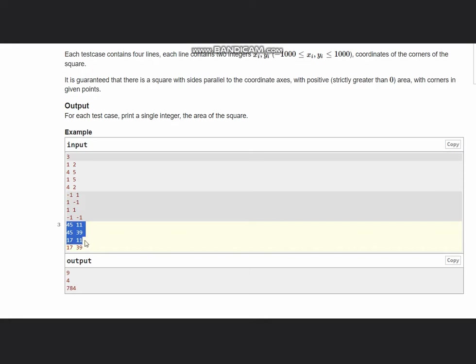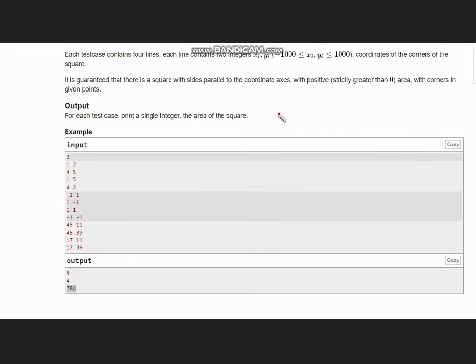For the last case the answer is 784. Let's check. First, let us draw the axis and draw the coordinates.